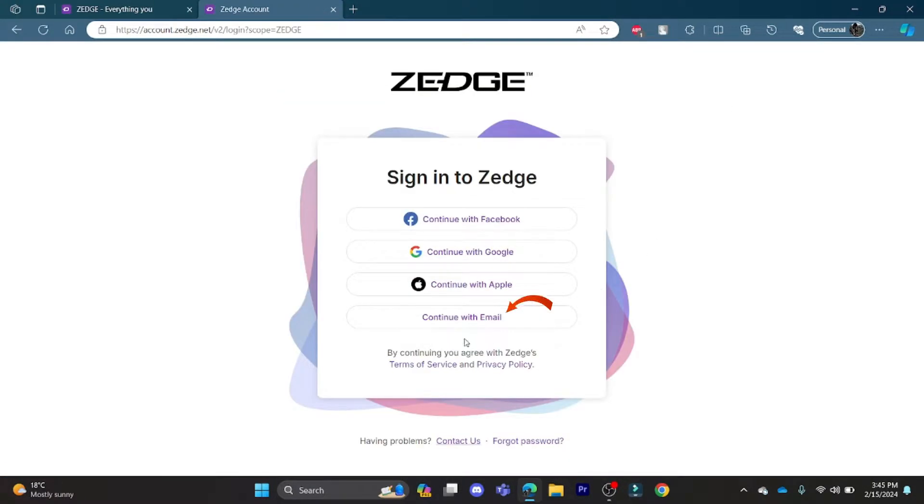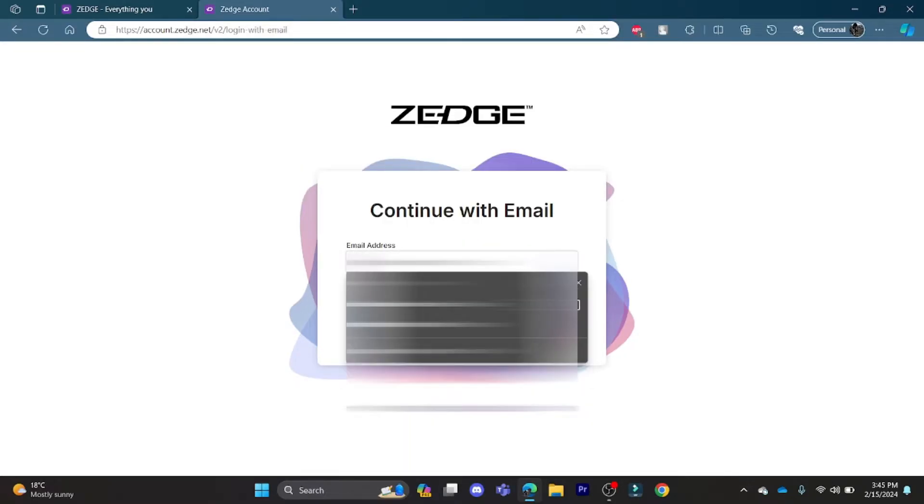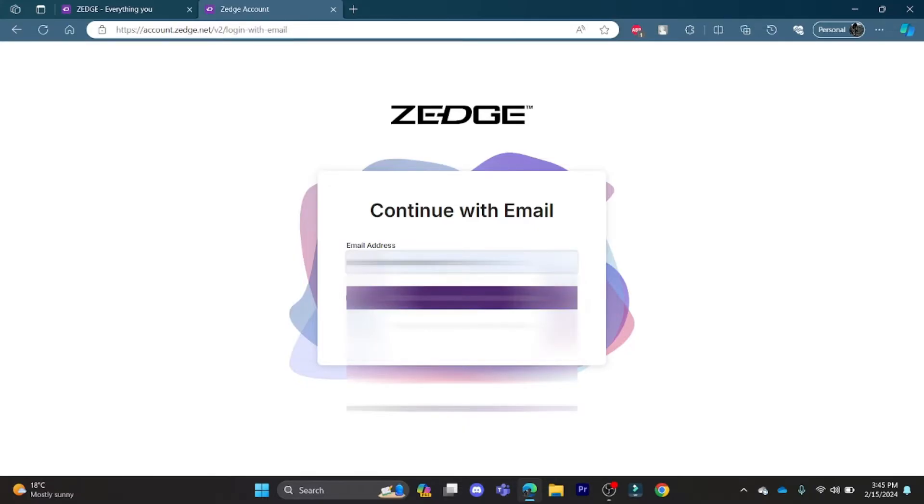Now go to continue with email, write down the email you want to sign in with, and an OTP code will be sent to your mail.